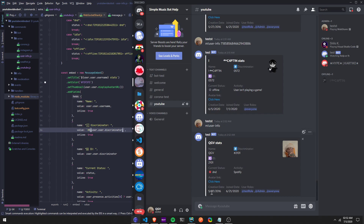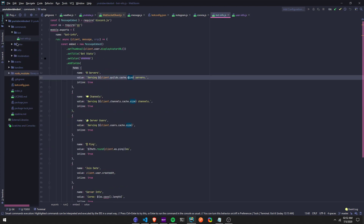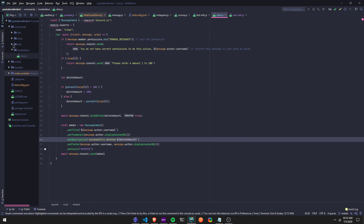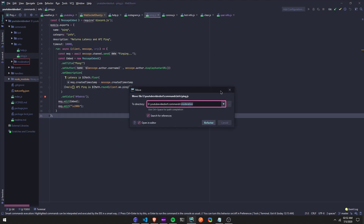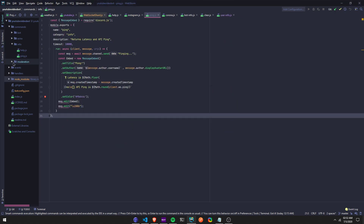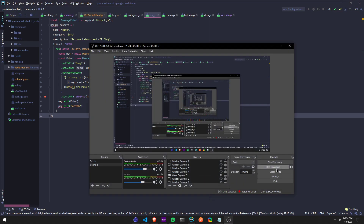I'm uploading the repo to GitHub — I posted my whole bot on GitHub, so you can fork it if you want, download it and use it. It has basic commands: weather, user info, Instagram, corona, bot info, clear, help, and ping commands. That's it — have a good one, hope you guys enjoyed. Make sure you give the video a like, leave a comment — I appreciate it.